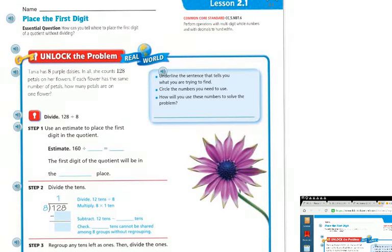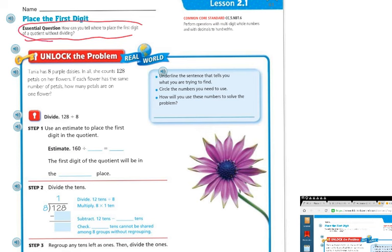Good morning. Lesson 2.1 is 'Place the First Digit.' The essential question today is: how can you tell where to place the first digit of a quotient without dividing?